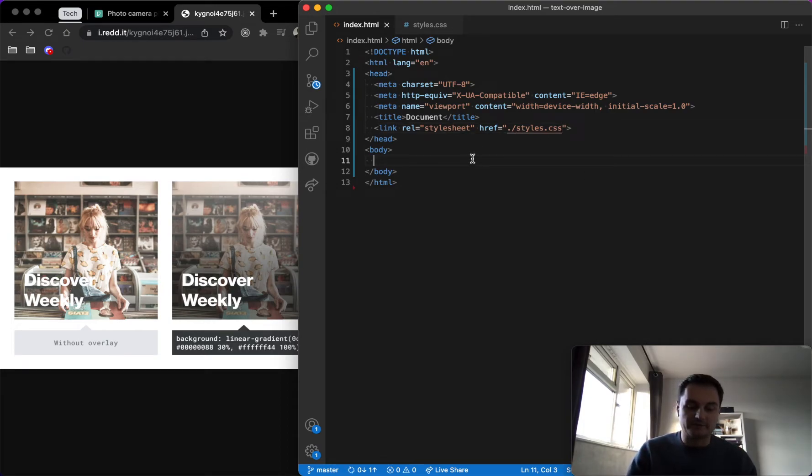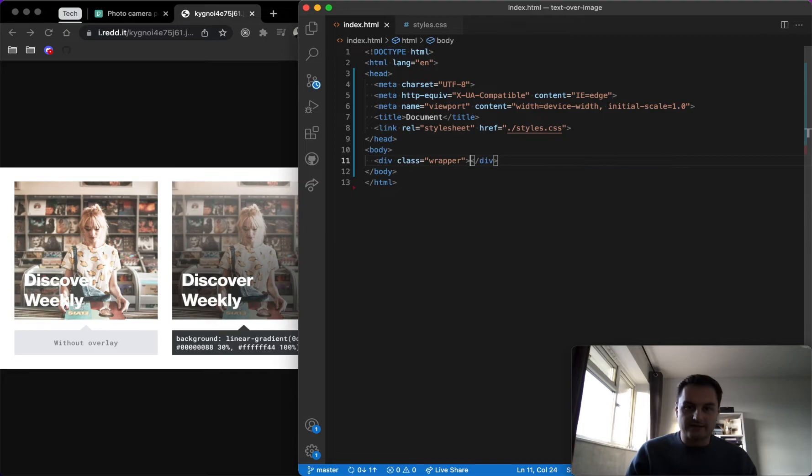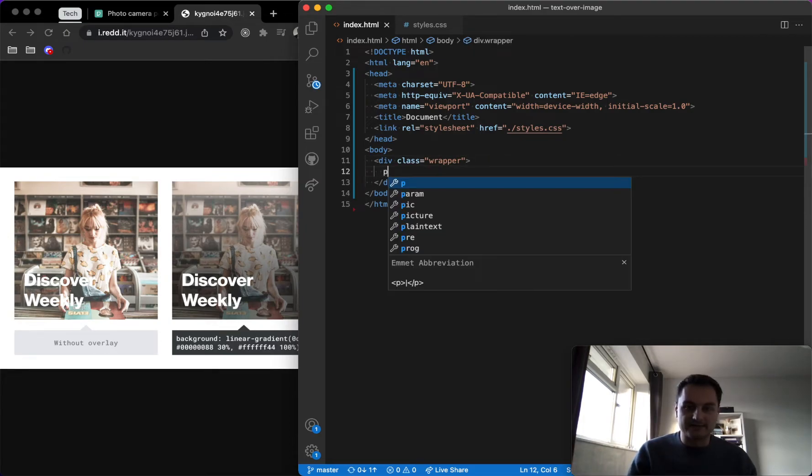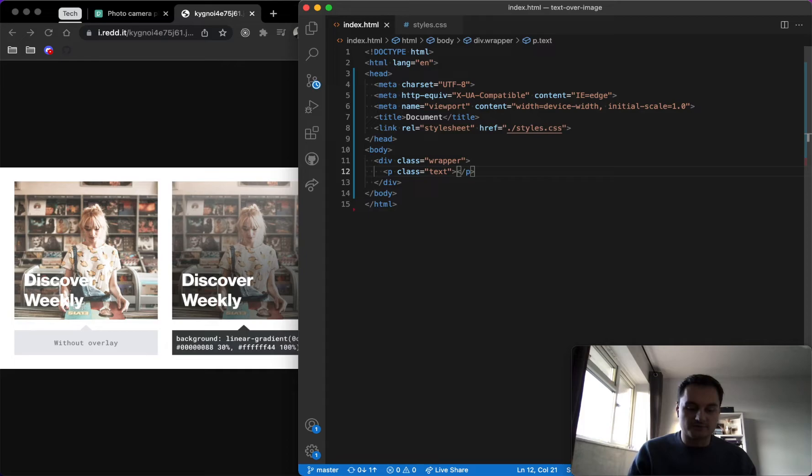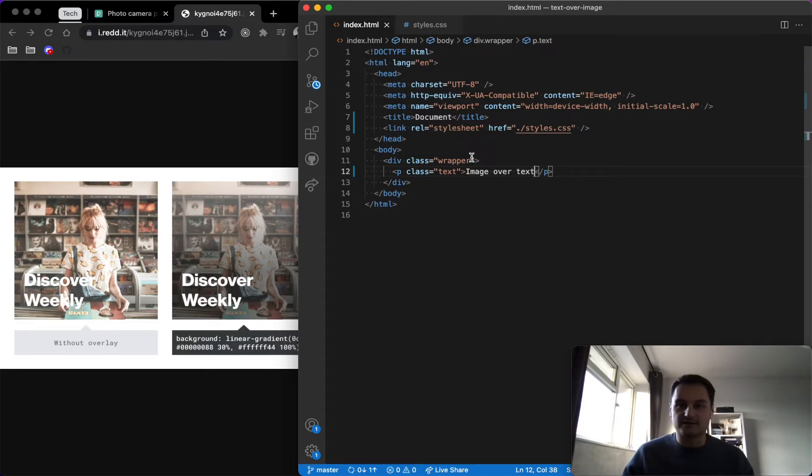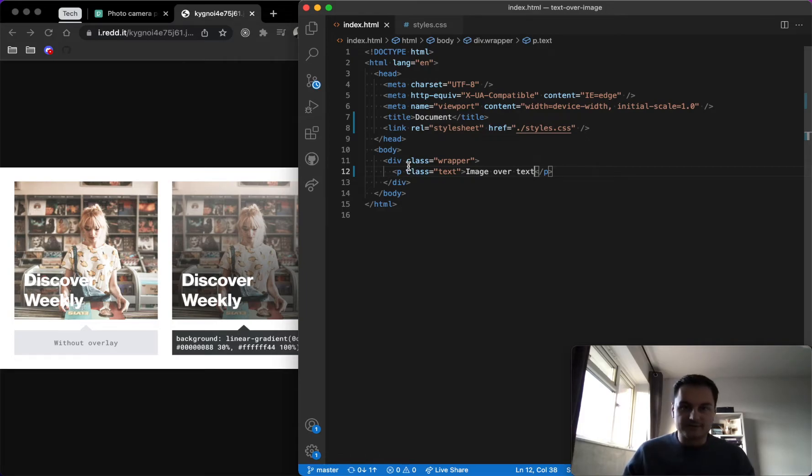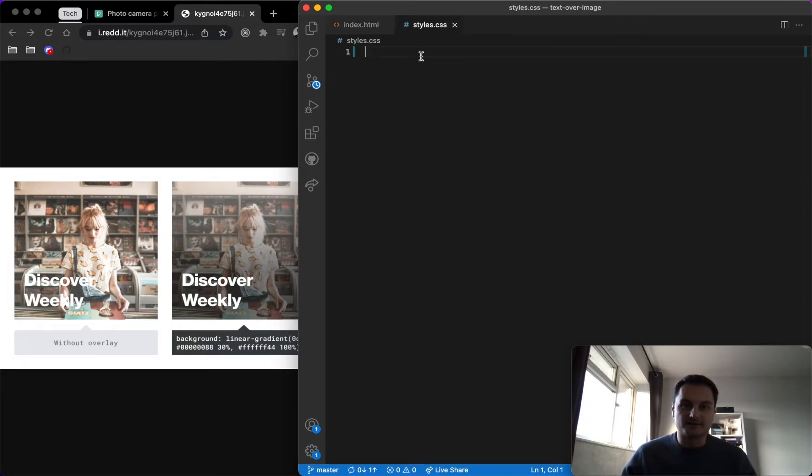So let's do styles.css. And then all we want here is a div with a class of wrapper, and then inside that we'll do a p tag with class of text. And I'll just put image over text as the example.